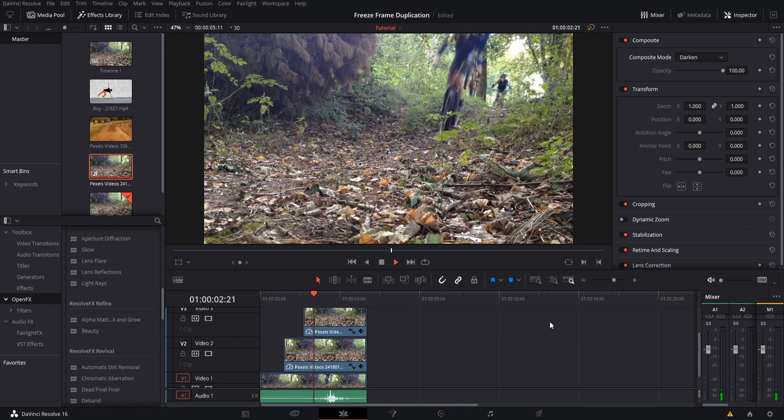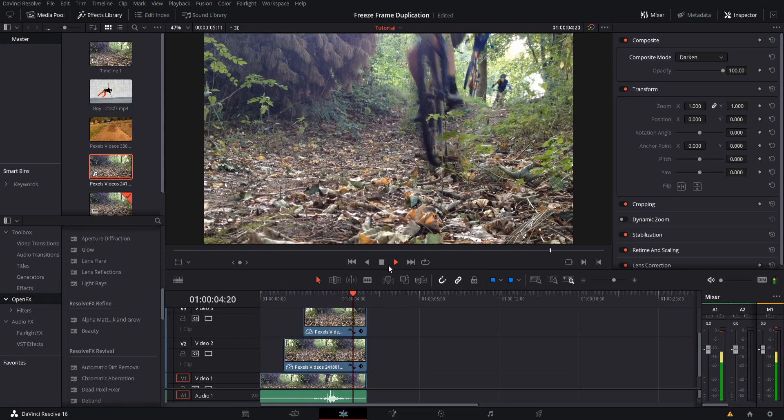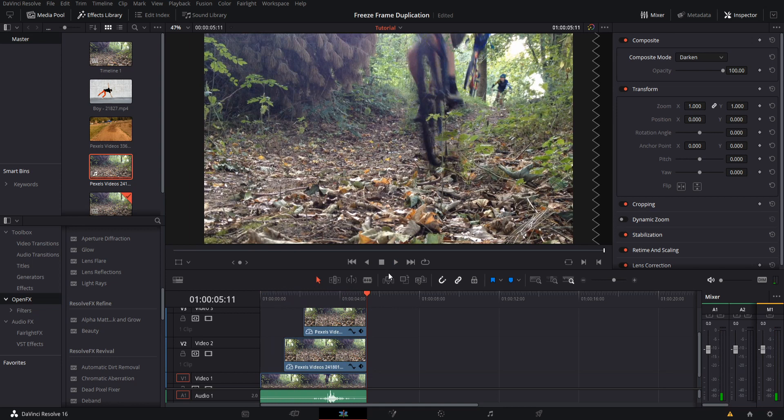So freeze frame one, two, and three, and the clip continues. That's basically how you do freeze frame duplication inside of DaVinci Resolve 16 without too much effort.